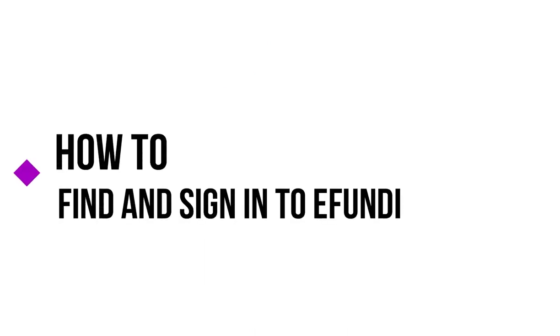Hello and welcome to the Northwest University. In this video I'm going to show you how to navigate to and sign into eFundi.